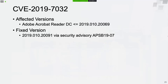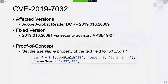The first vulnerability is CVE-2019-7032. The proof of concept code is very simple — just two lines of JavaScript code can trigger the vulnerability. First, we call the addField method of the document object to create a field object. Then we assign the string FEFF to the userName property of the field object. Adobe Reader will crash when opening a PDF file containing those two lines of JavaScript code.